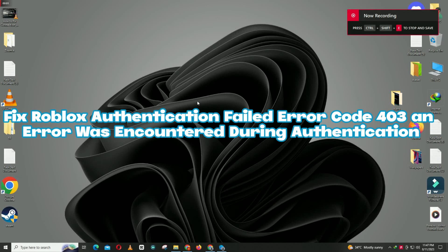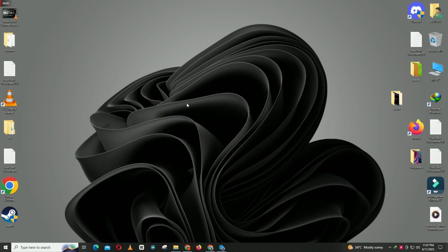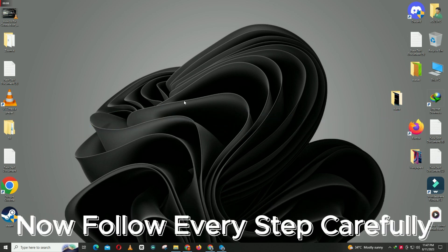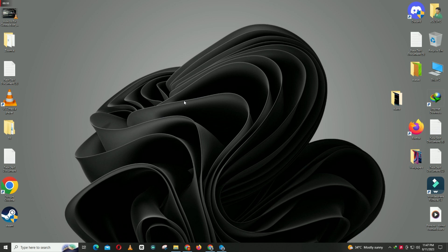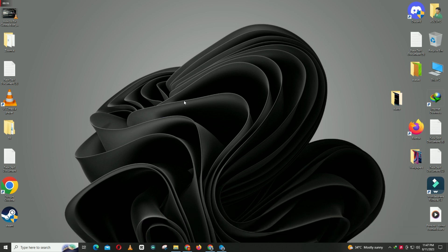Hello everyone, hope you are doing great. In this video, I will tell you how to fix the Roblox authentication failed error code 403 and the error encountered during authentication. Just follow all the steps, watch the complete video, and don't forget to subscribe to my channel. Let's watch it.